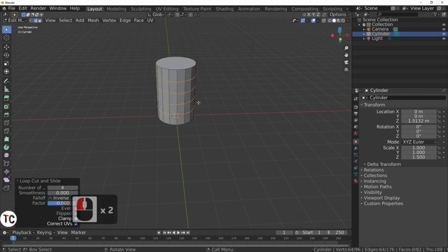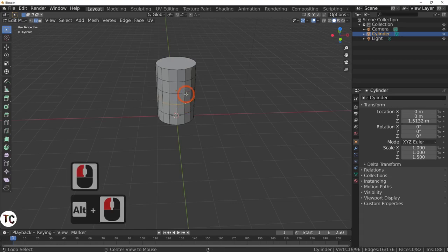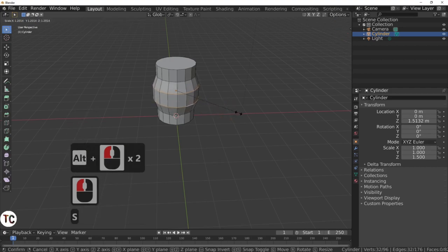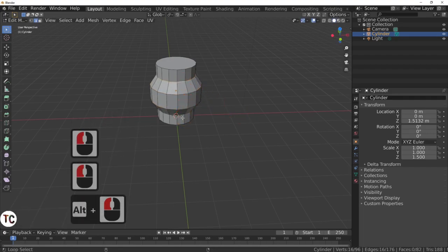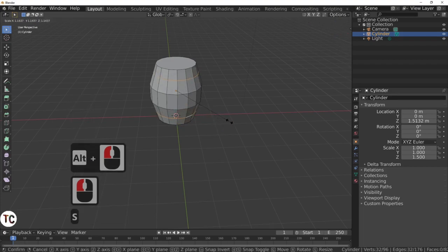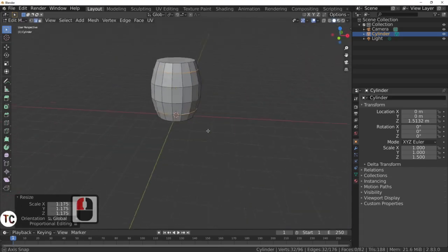Now I have got those 4 loop cuts. I am going to select with the Alt key and select the 2 middle faces. I need to press the Shift key and then scale up to get the barrel shape. And then I am going to take the top and bottom lines and scale up again until we get that lovely barrel shape. Fantastic.